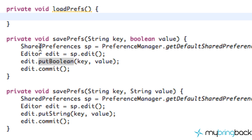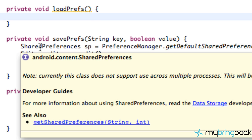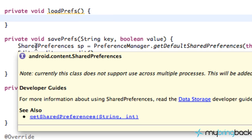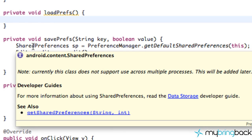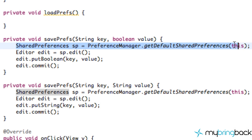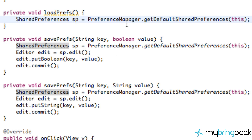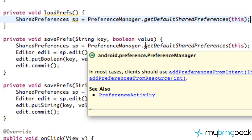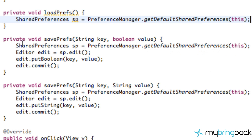Again it's going to be pretty easy. We want to refer to the same shared preferences that we have for saving the data — the same room — because we don't want to go to a different room and look for a treasure chest that isn't there. That wouldn't make sense. So again we're going to refer to the shared preferences we set up here. I'm just going to copy and paste.